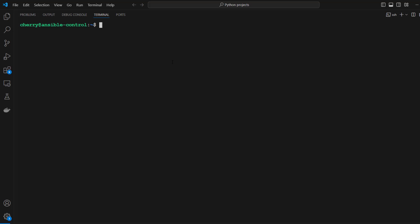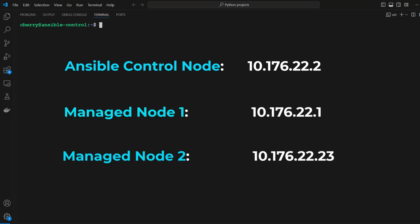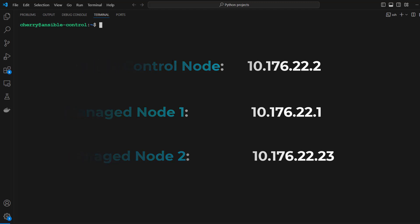With the definition out of the way, now let's get started. So here is our lab setup. I have three systems: the Ansible control node on which I'm going to install Ansible, and two managed nodes or remote nodes that are going to be controlled by the Ansible control node. For all the nodes, I am running Ubuntu 22.04.